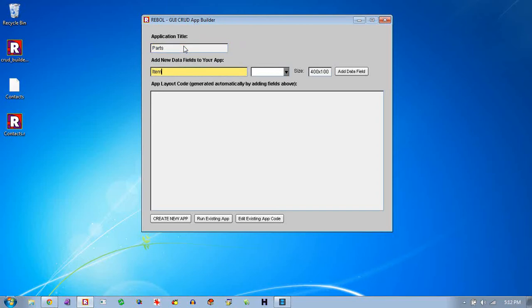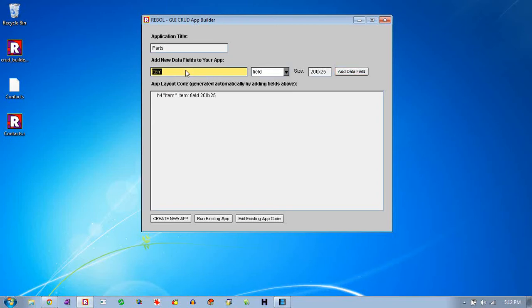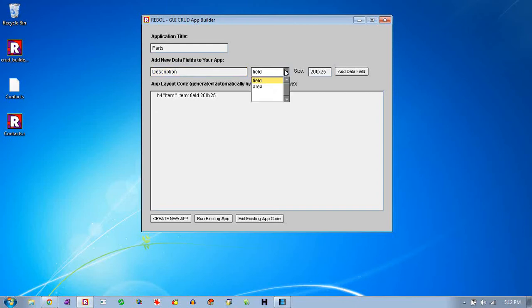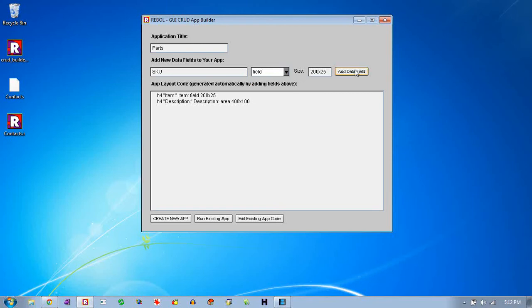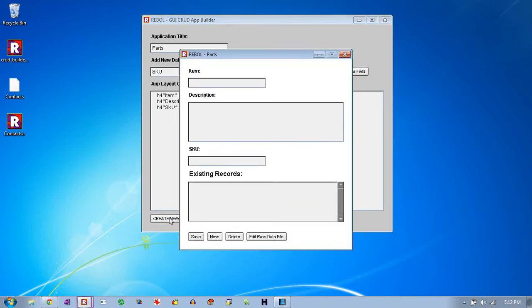And we want to add an item field. And let's say we want to put a description for the items in. And we'll use an area widget for that. It's the default size. And maybe we want to put an SKU field in there. We can input SKU. And we'll create that app. And that's what this little program does. It creates these CRUD applications.